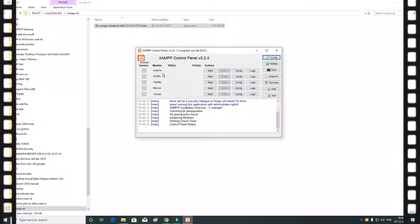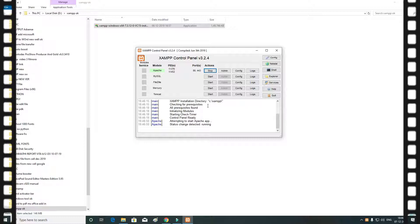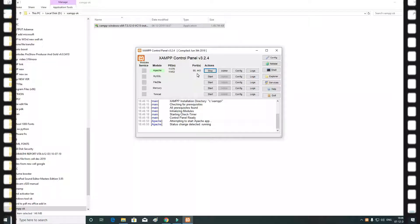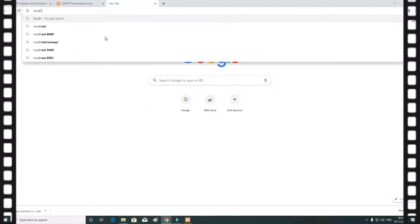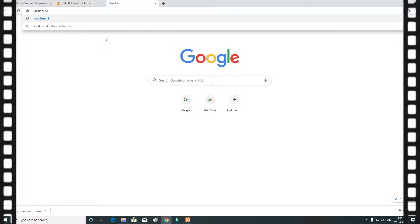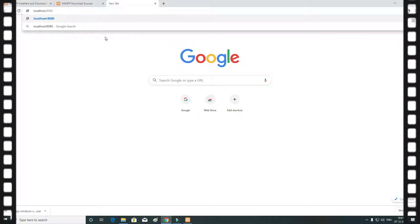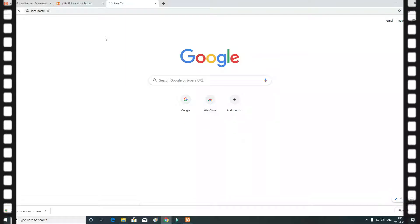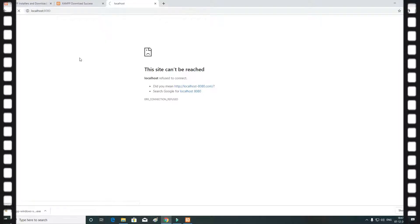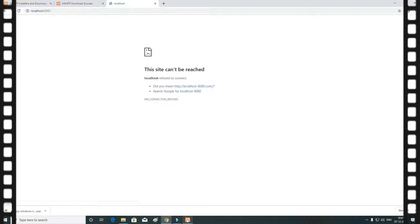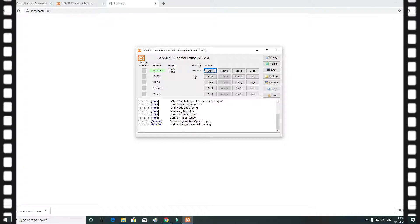For the first drive, you can start Apache. Here is the Start button. First, click Start. When you come to Start, you can install the port number. Transfer where you will check this page. Go to localhost. We are ready to see port 8080.